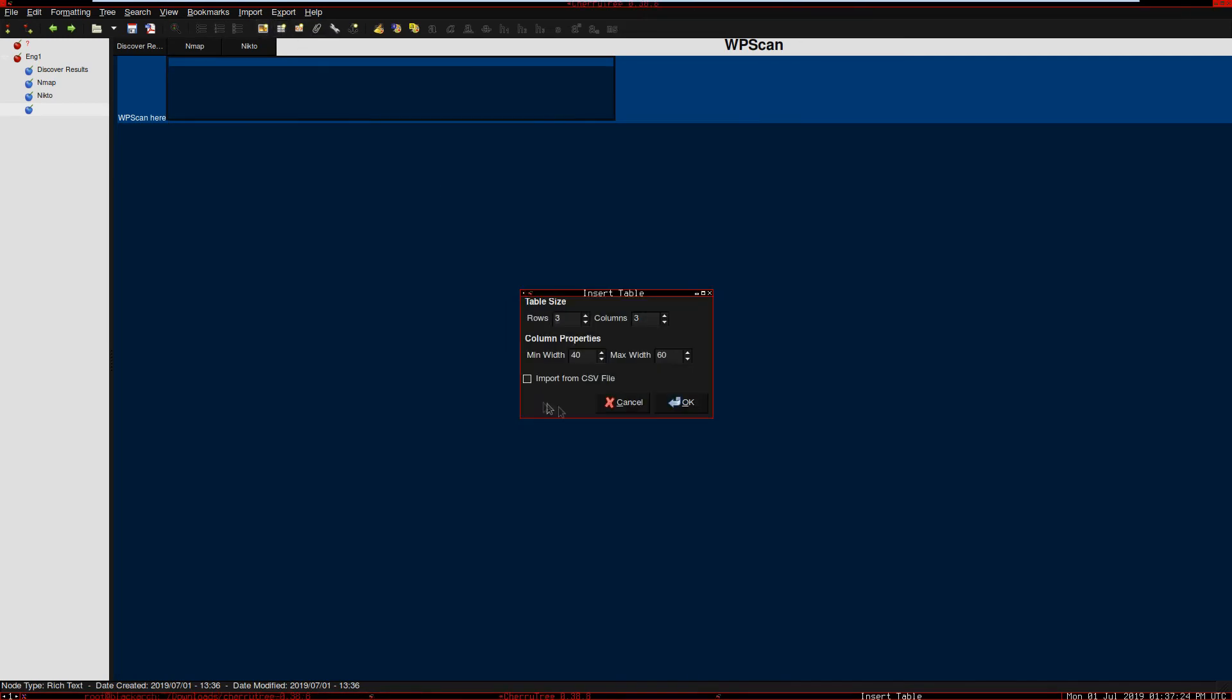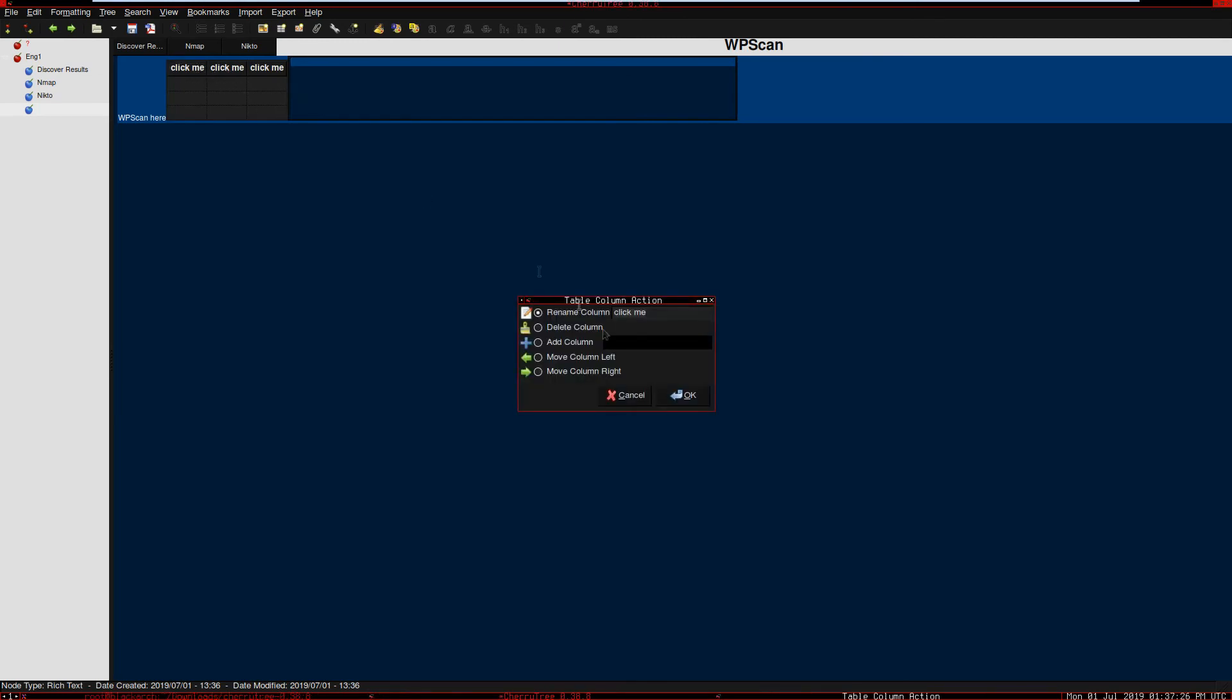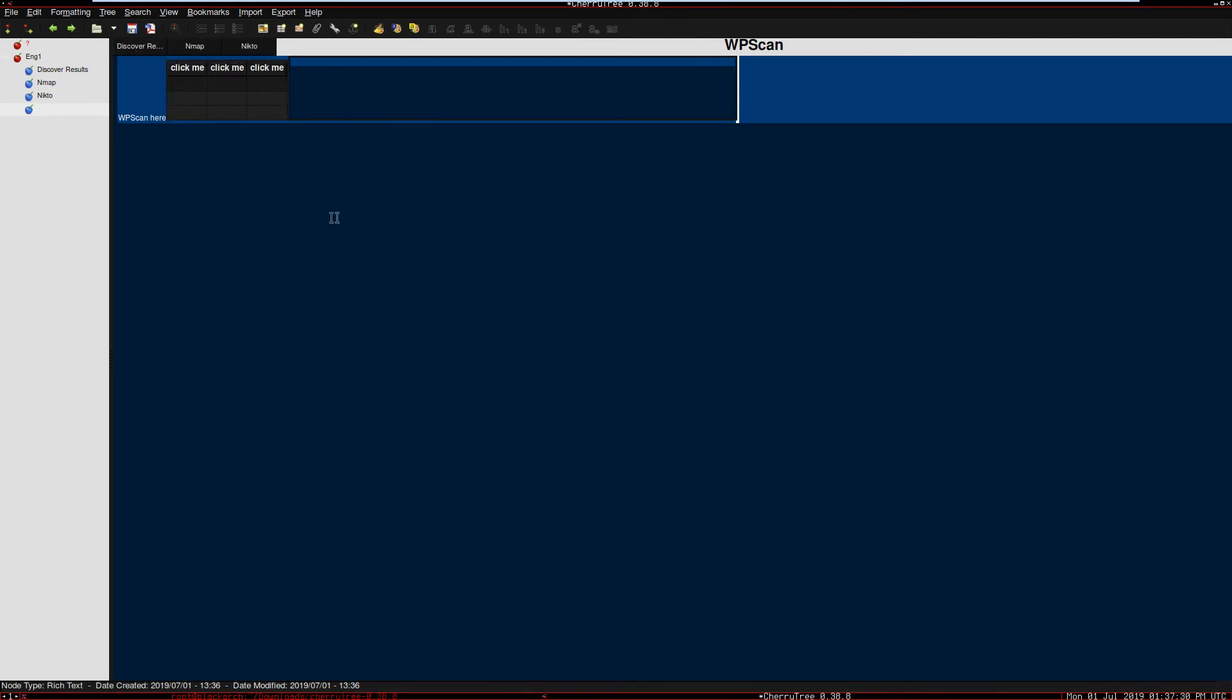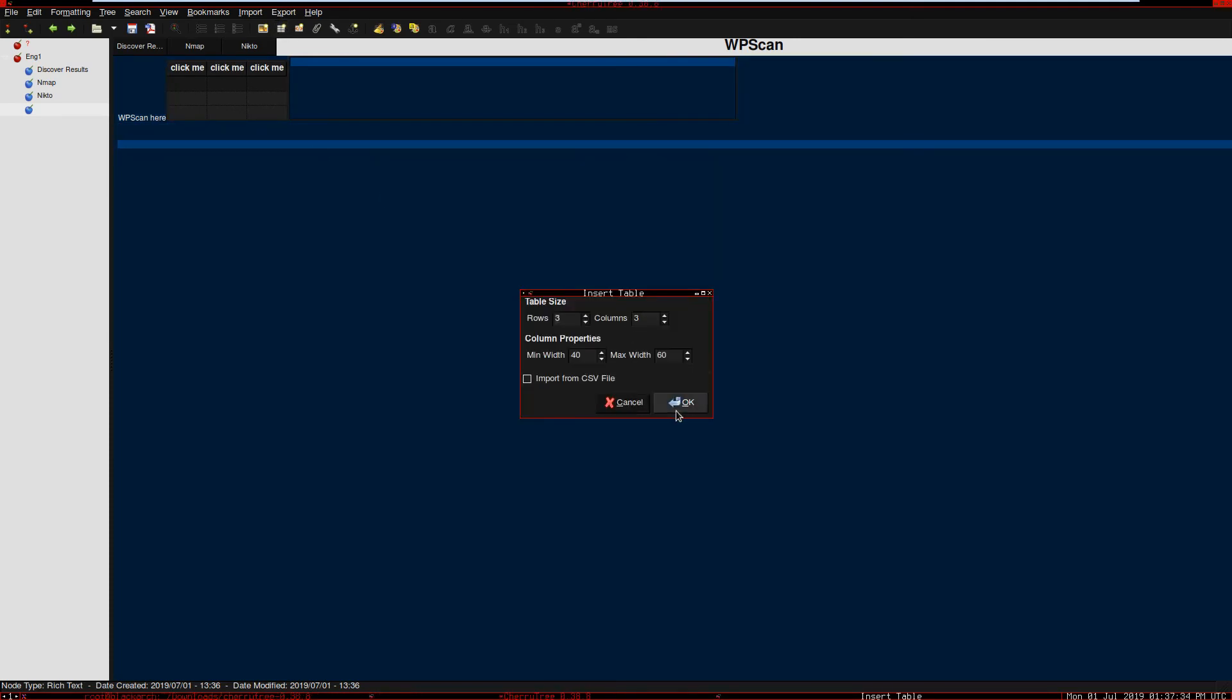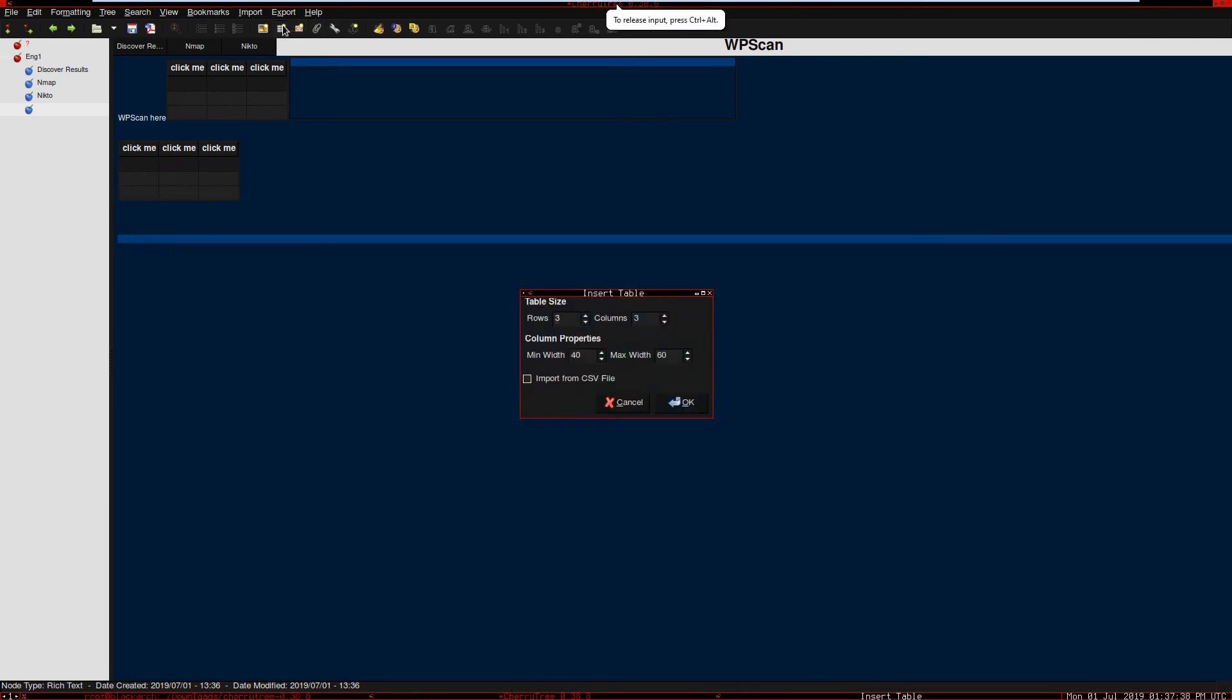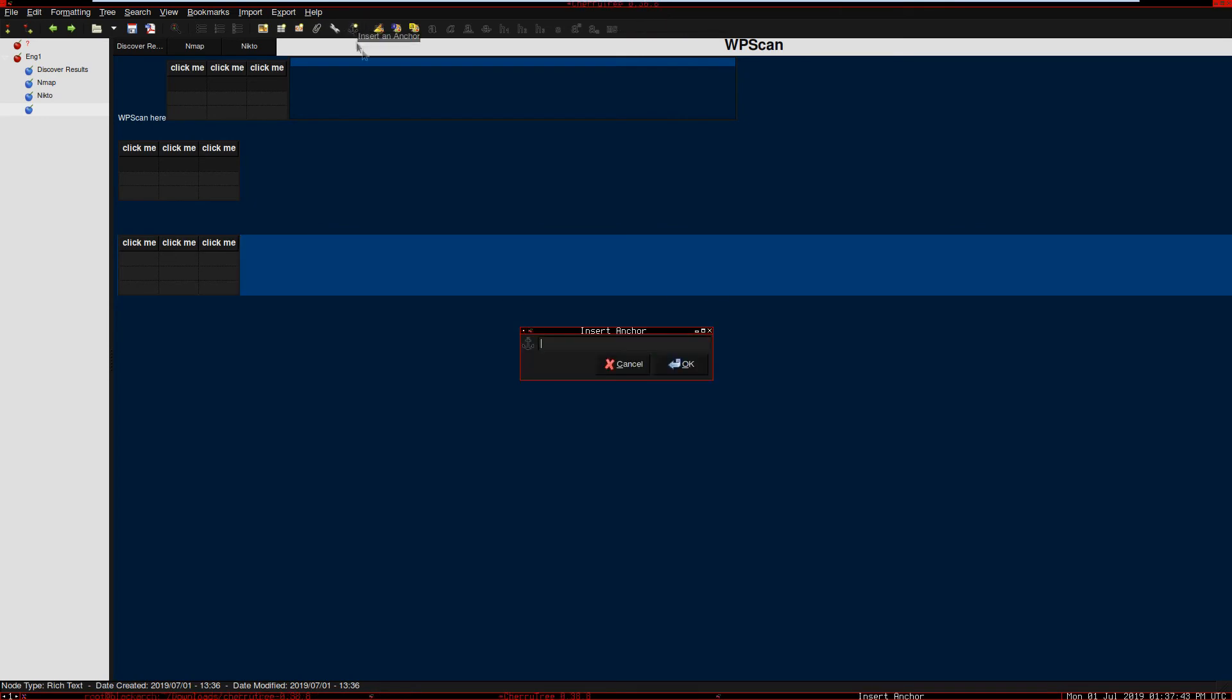We can insert images, we can insert tables. Click here, and modify the table. We can add records here, we can insert another table, another one here. So see, we can modify the nodes a lot.